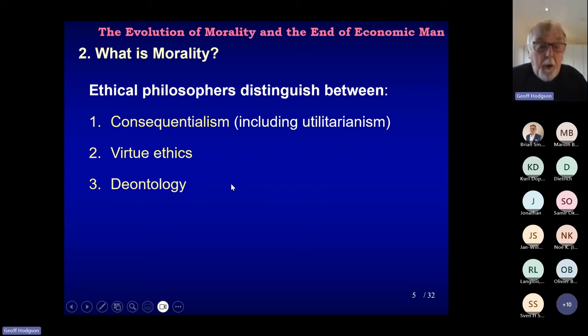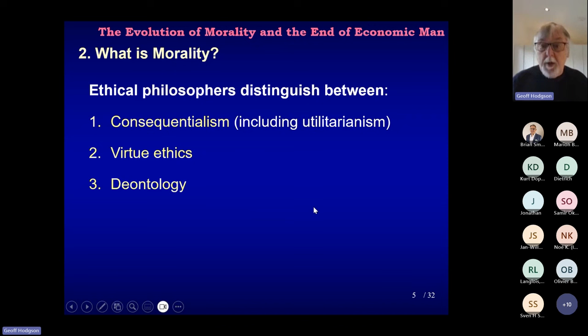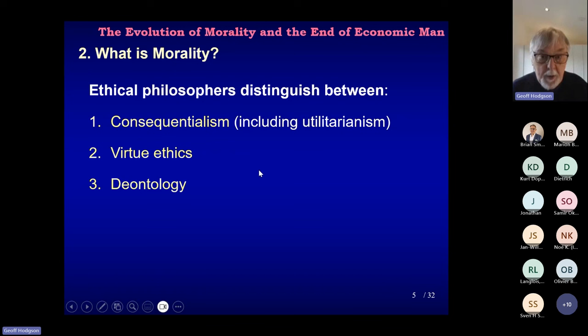Because if you use utility maximisation as a welfare criterion, as is done in mainstream economics, you're focusing on consequences — particularly some criterion according to utility maximisation, like the Pareto criterion, which is one common possibility. But we shouldn't overlook the two other big schools of ethical thinking: virtue ethics and deontology.